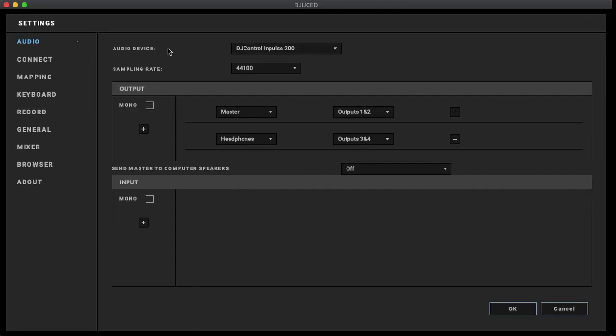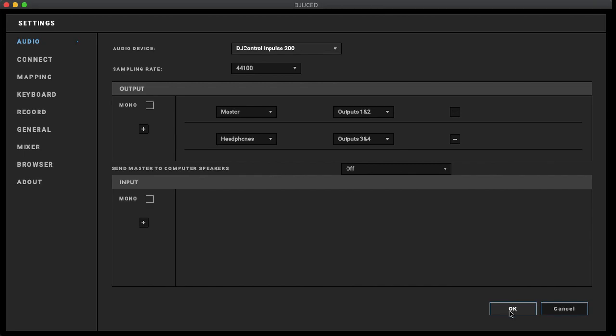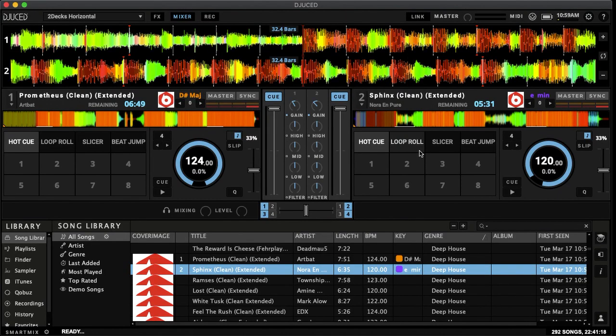Also in the audio settings, we want to make sure that our audio device is set to the DJ Control Impulse 200, if that's the controller you're using or whatever controller you may be using, whether that's the 300 or the Starlight or any other Hercules controller. So that's importing music to Juiced. Have a good time DJing.